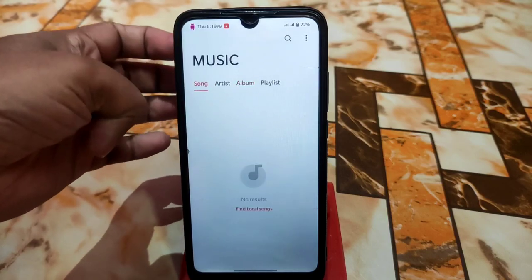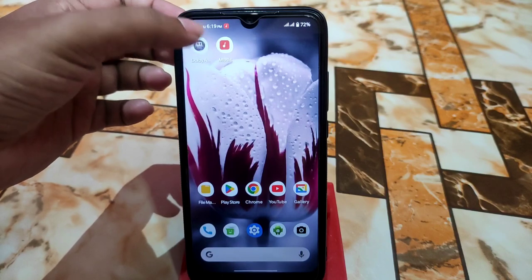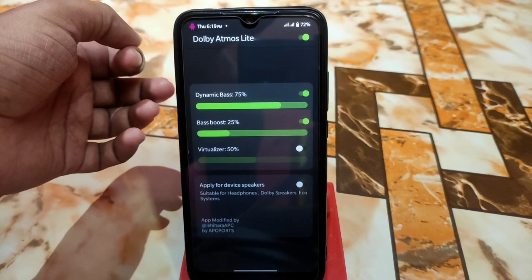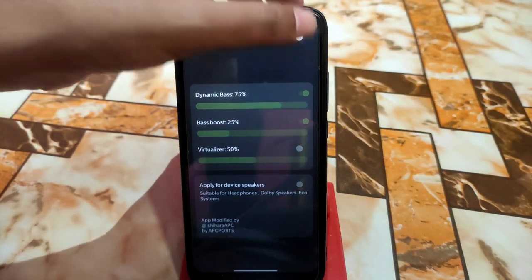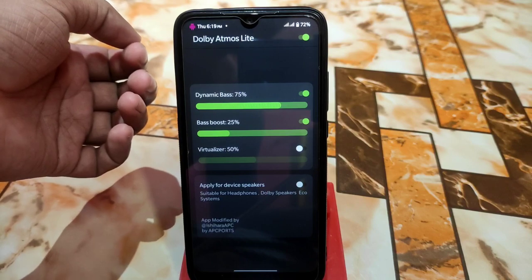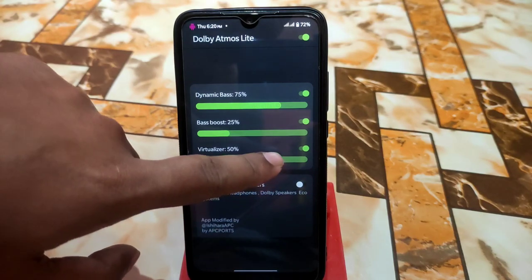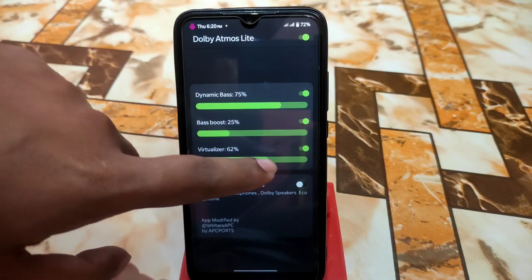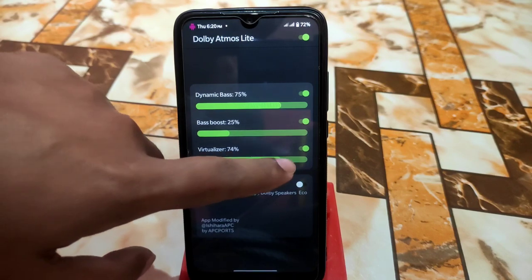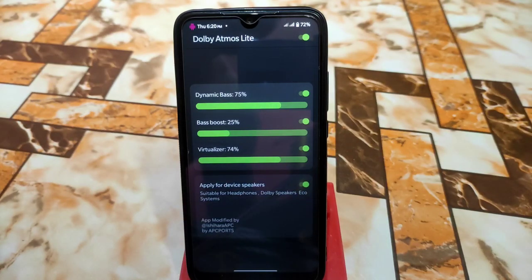Now for Dolby Atmos — just click on the app and you're good to go. To turn off Dolby Atmos, click the toggle, and to enable it, click it again. If you want to virtualize, click here and you can increase or decrease the virtualization level. You can also apply it to your device speakers by enabling that option.